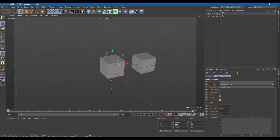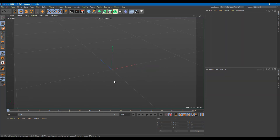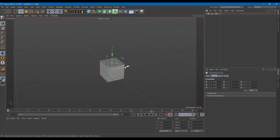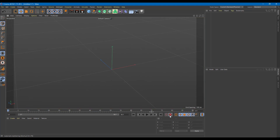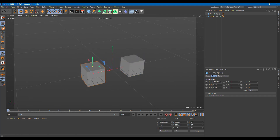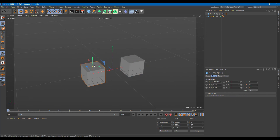You can apply driven keys not just to straight motion but to rotations as well. Let me grab another cube, create a copy, and set it as a driver key on the Y-axis. Then on the driven object, I'll go to the rotation value, right-click, go to Expression, and select Set Driven Relative.